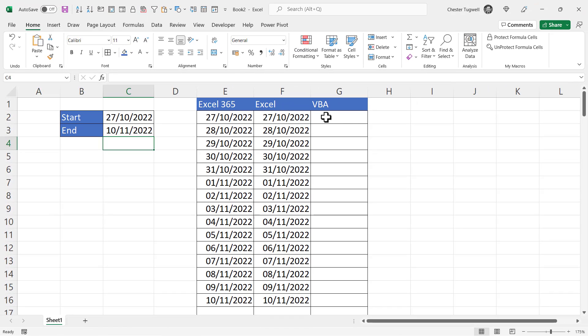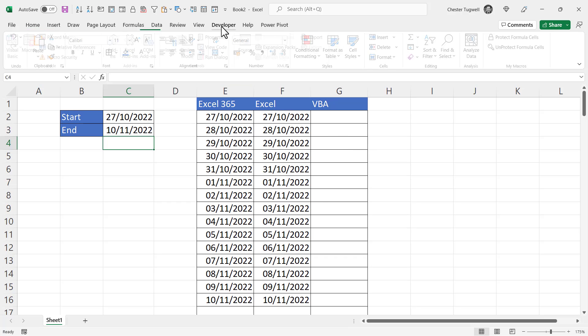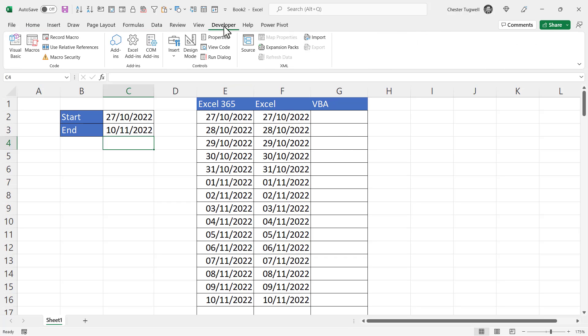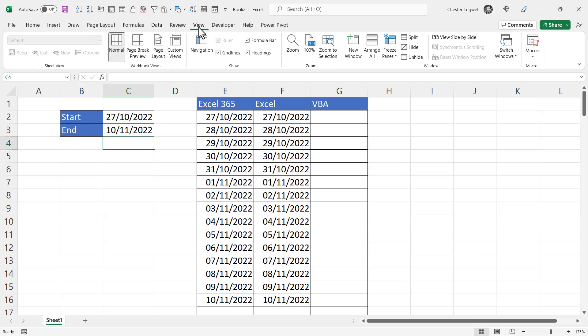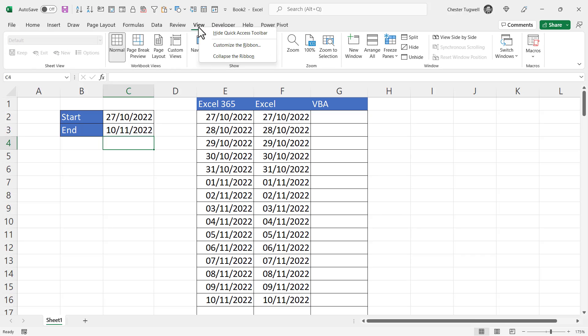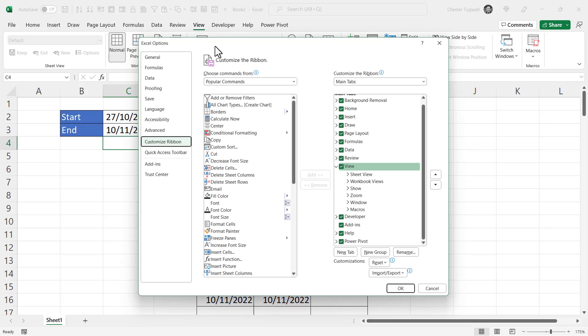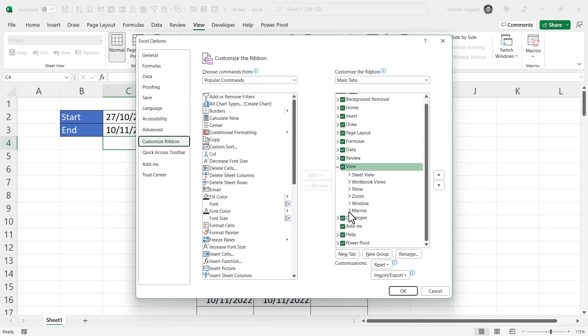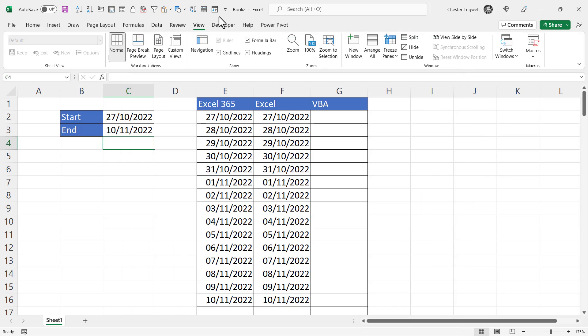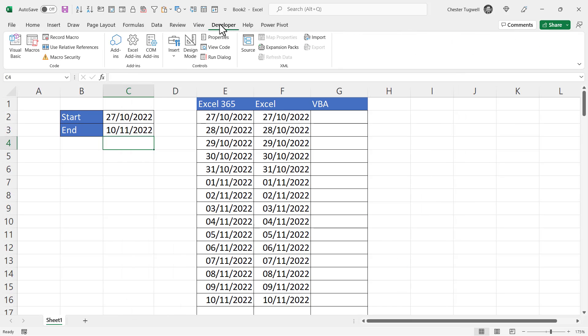So what about a VBA solution? Now if you want to use the VBA solution, I would recommend that you show the developer tab on your ribbon. You can see mine there. If you can't see the developer tab on your ribbon, right-click on another tab, go to Customize the Ribbon, and make sure that Developer is ticked here.